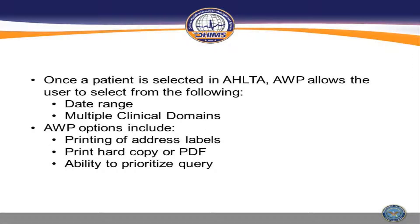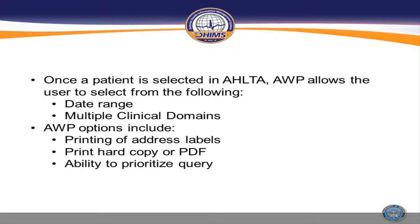Once a patient is selected in Alta, AWP allows a user to select from the following: Date Range and Multiple Clinical Domains. AWP options include printing of address labels, print hard copy or PDF, and the ability to prioritize query.